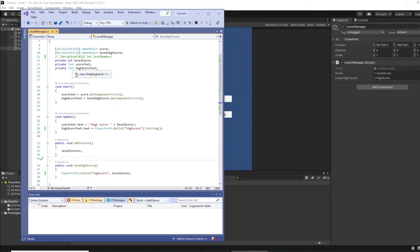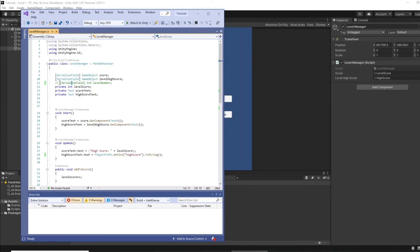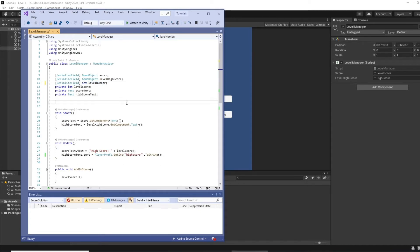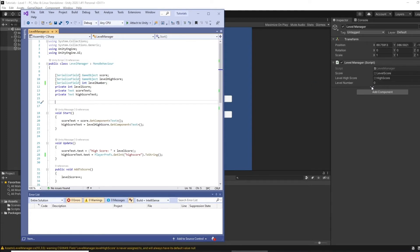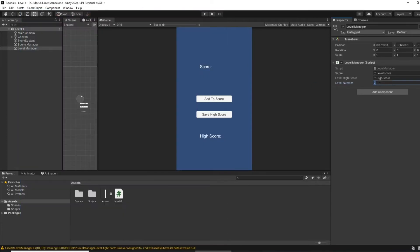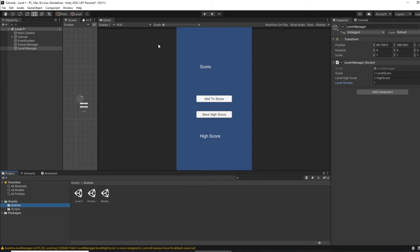So what we can do is give each level a level number. And if we come up here we can set this in the inspector. So we serialize a field with an int of level number. So if I save this, you can see that's now here. So if I set this scene one, so it sets a level one.